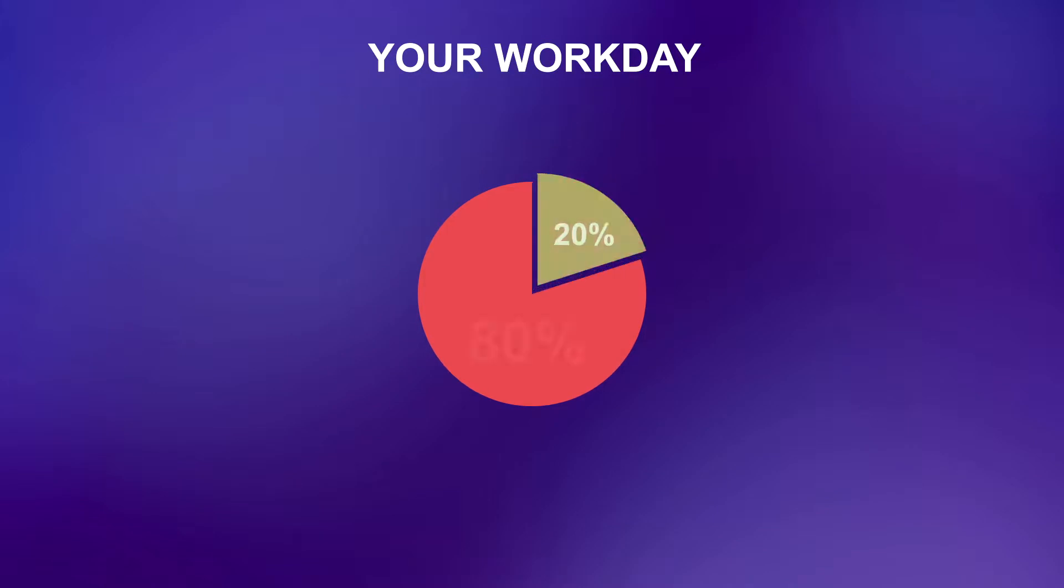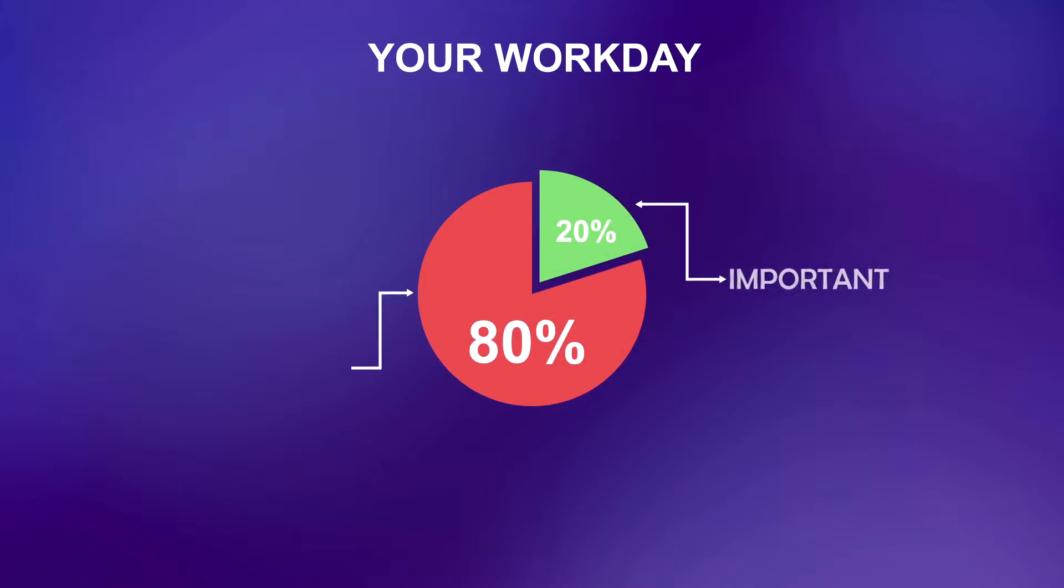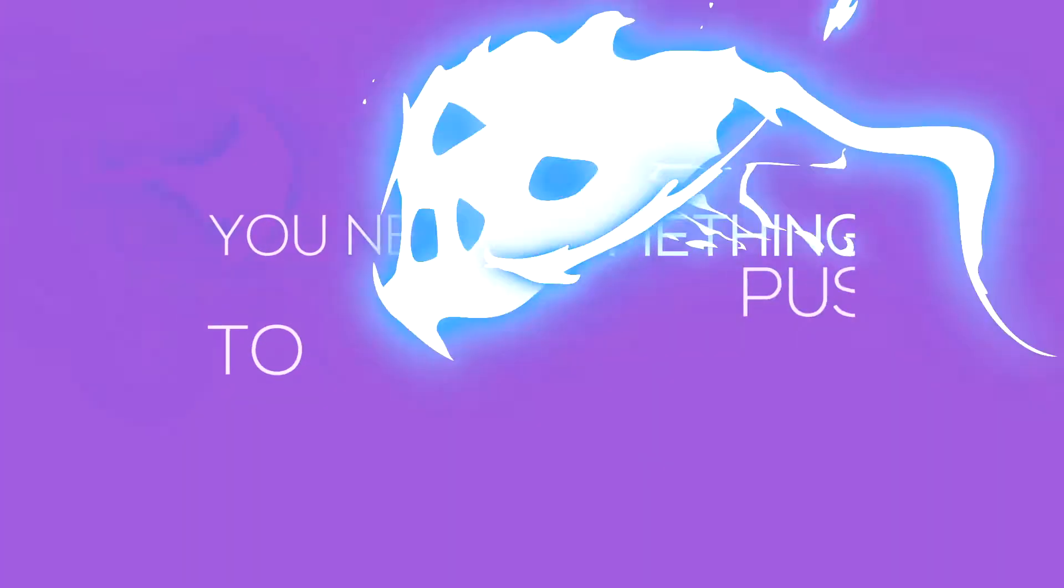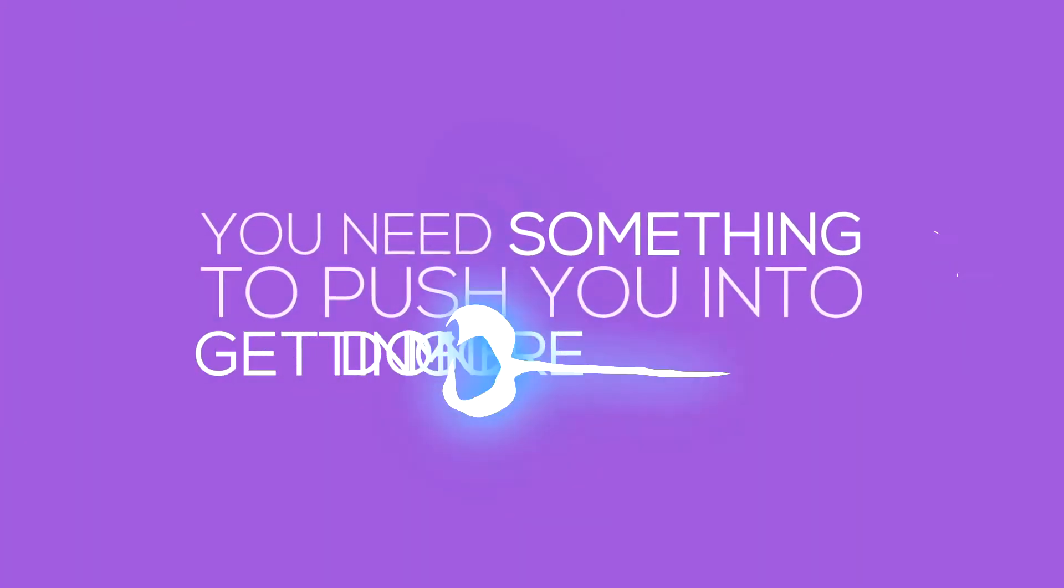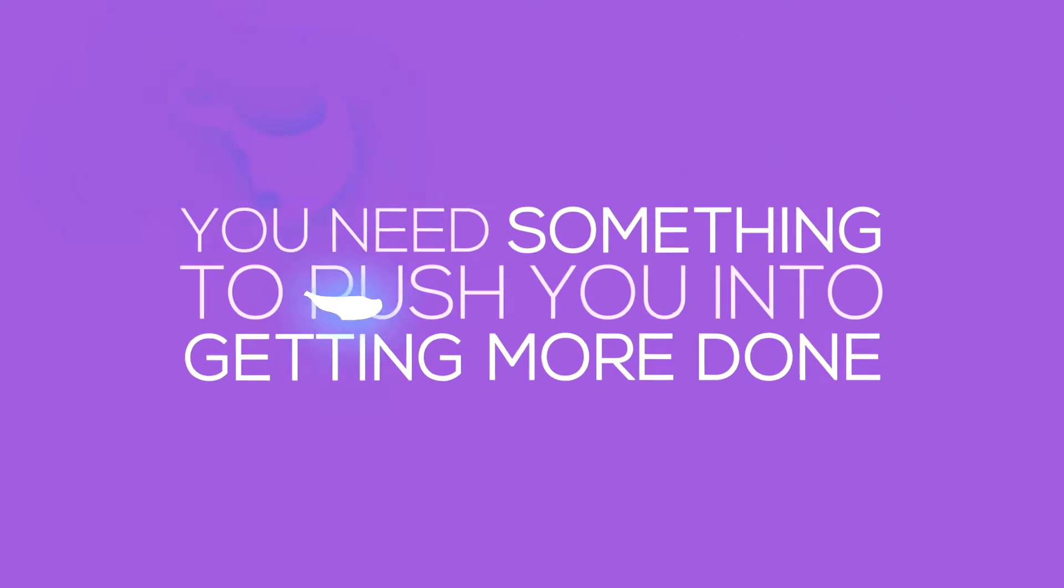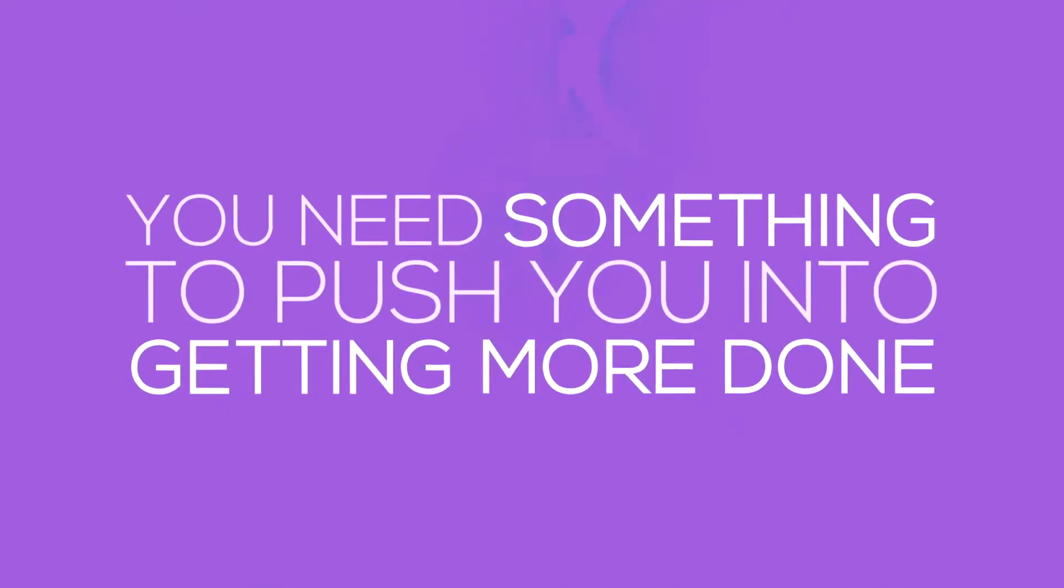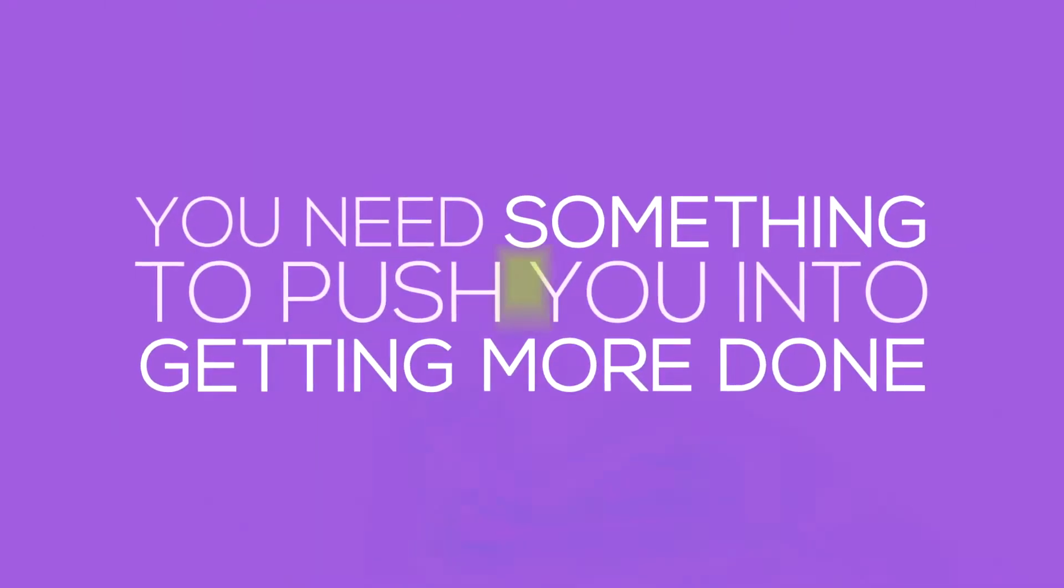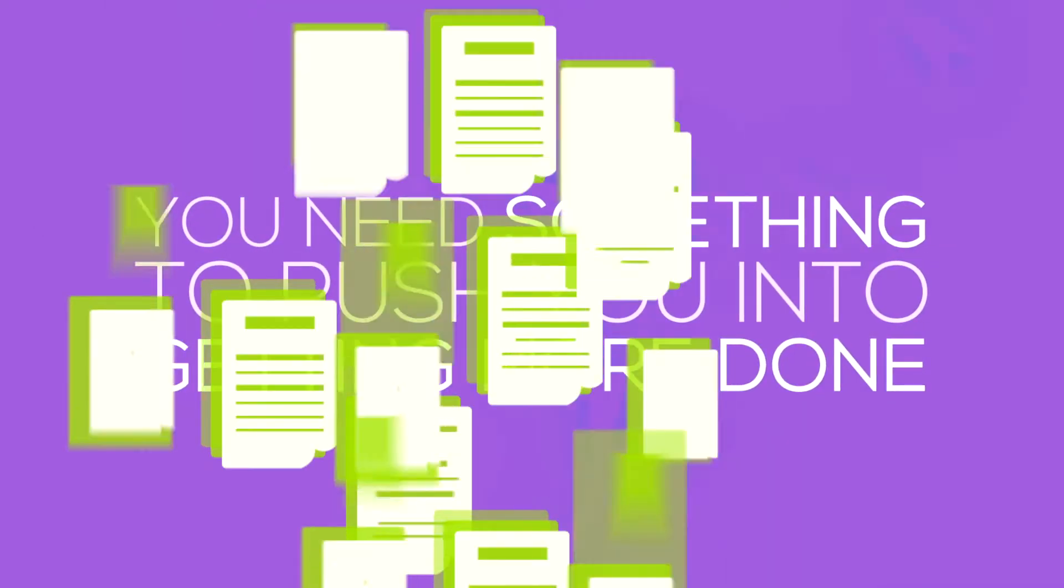20% of your workday is spent on crucial and important things, while 80% is spent on little value things. Sometimes you need something to push you into getting more done. We live in a hurry. We have an infinite to-do list. The time is never enough. However, we use only 20% of our day.